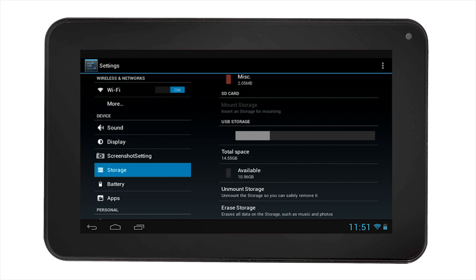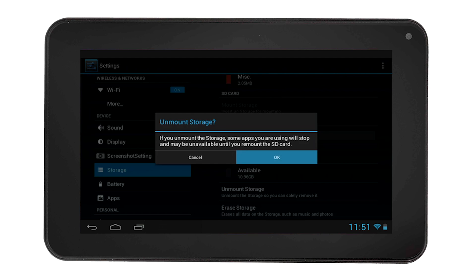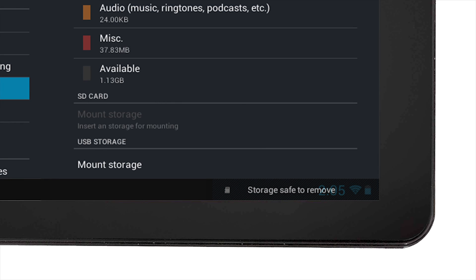Similarly to the SD card, in order to remove the USB device, you must select unmount storage. Confirm the action. Then you will notice it says storage safe to remove. You can now remove your USB device from the tablet.